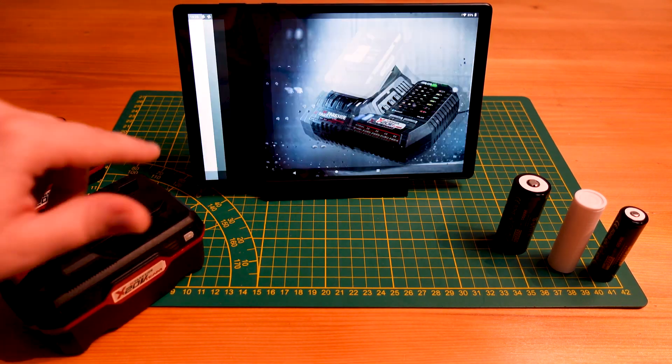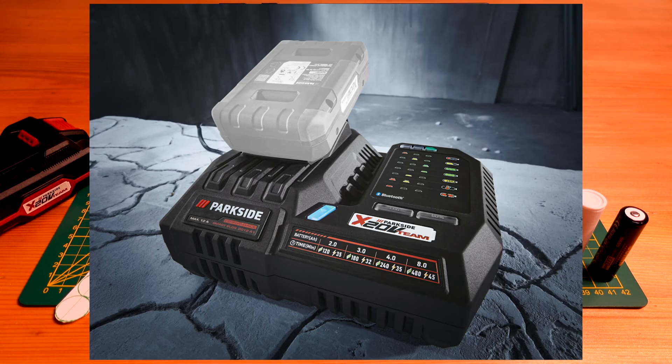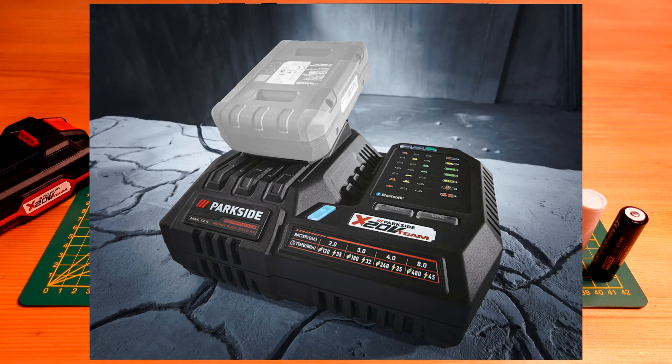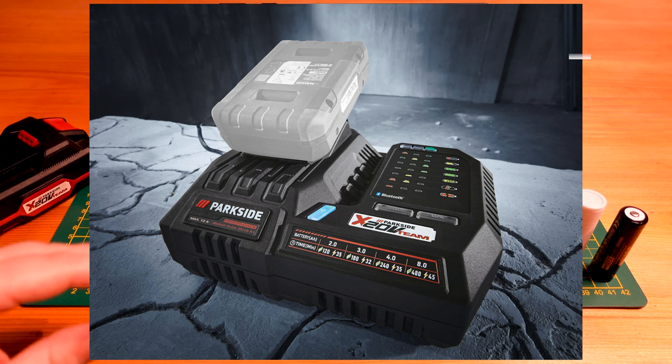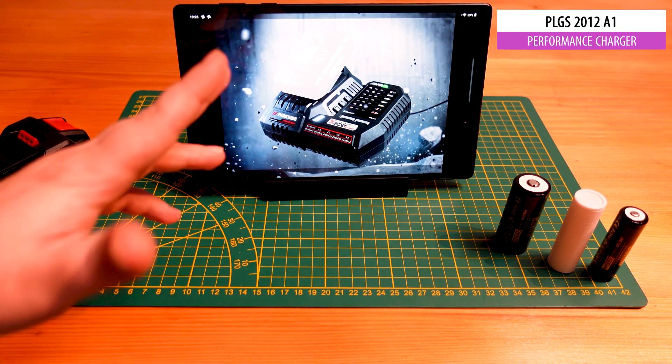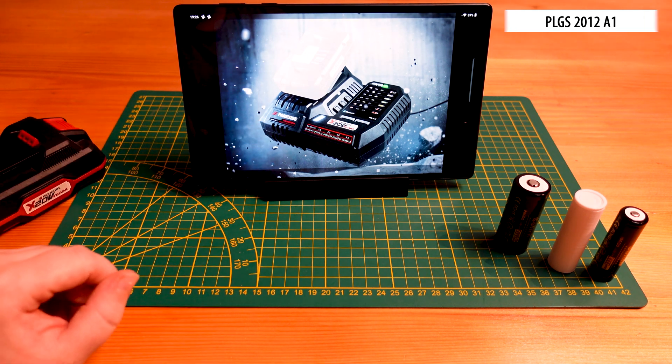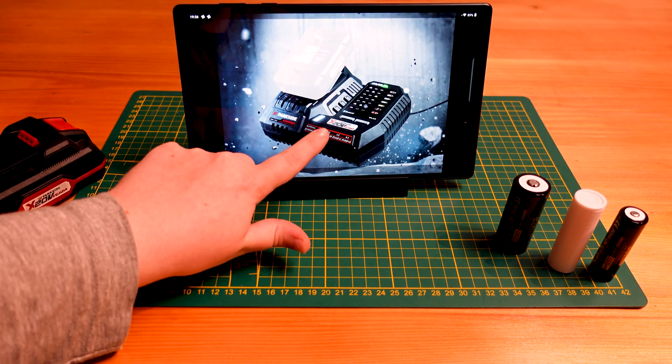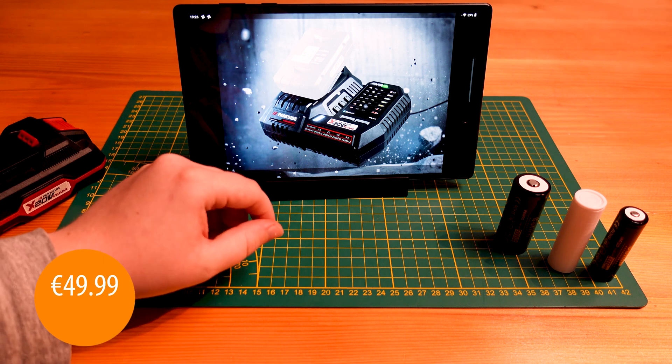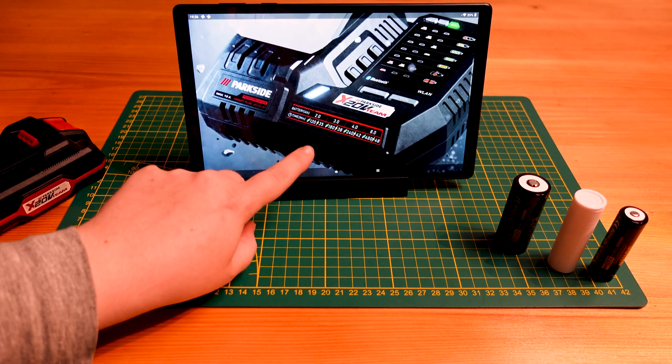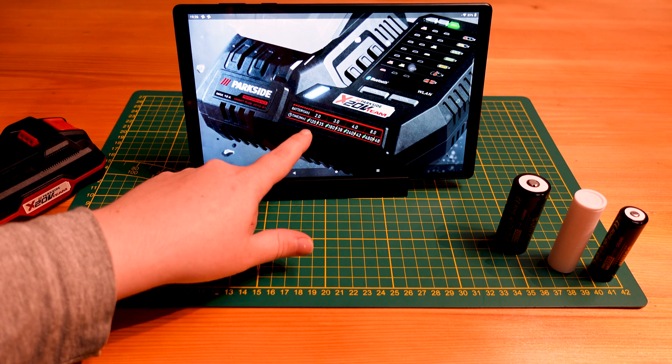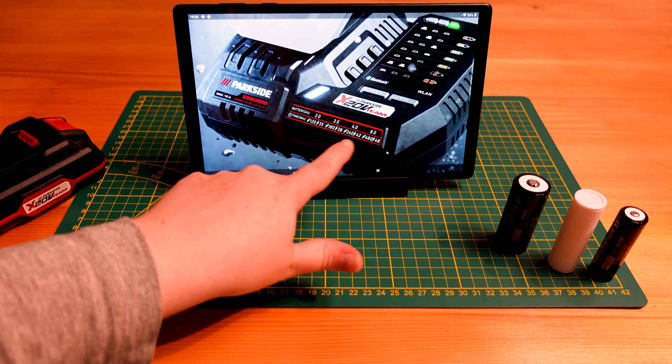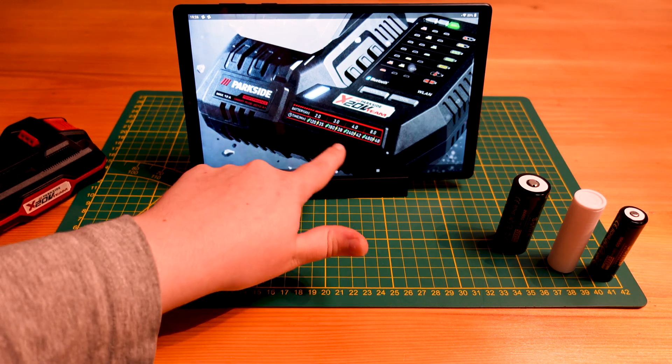Moving on our slideshow here, we can see there is a corresponding charger coming with this new set of batteries. So this is the PLGS2012A1 and you can see it has some interesting features. So here they're showing the new class battery mounted on it. Here they have this little scale showing that it'll charge two, three, four and eight amp hour batteries.